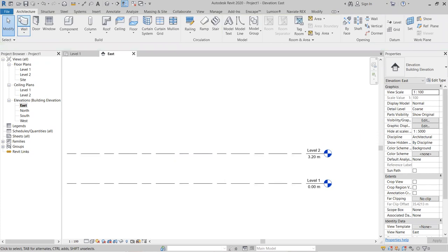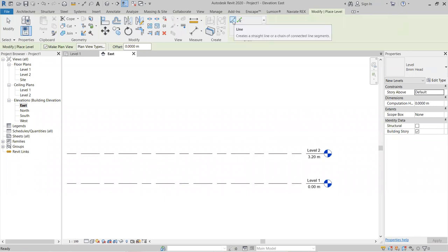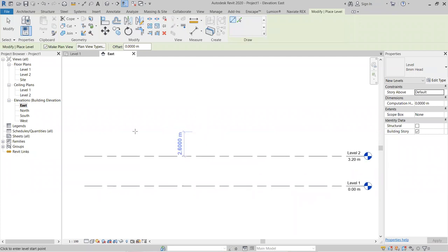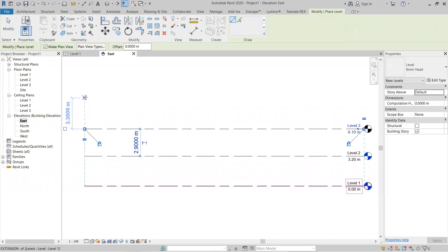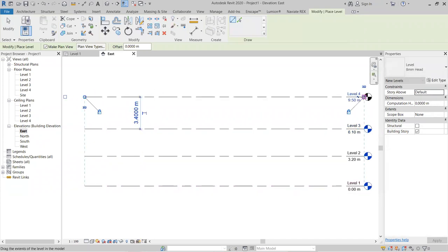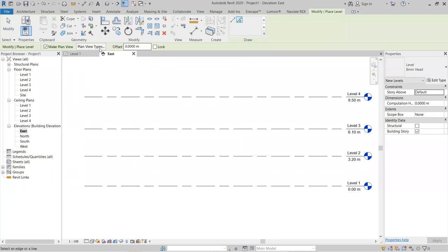To create a Level 3, go to the Architecture panel and click Levels. Two options appear: Line and Pick Line. With Line, you draw the level manually. With Pick Line, you give an offset value — for example, 3.2 meters — and it creates the level at that offset distance.